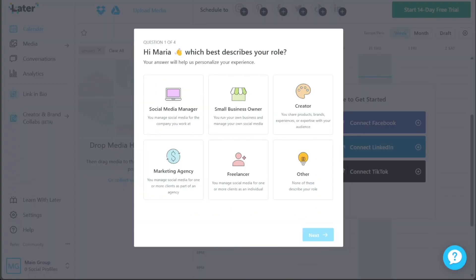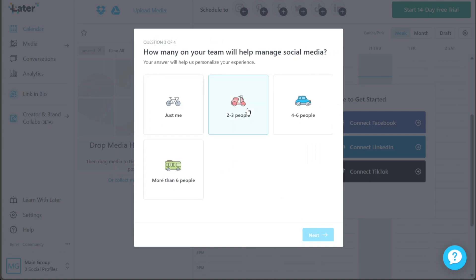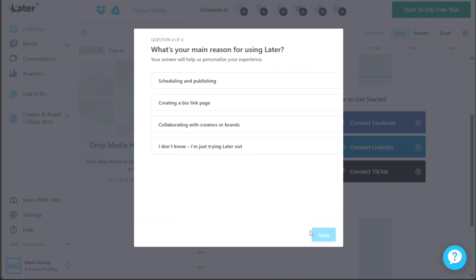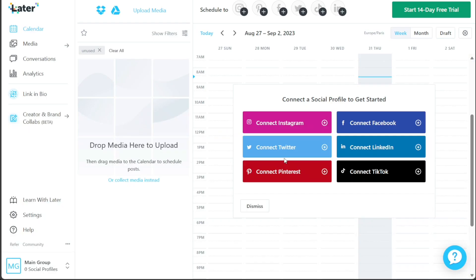After successfully creating your new account, you'll be directed to your account dashboard. However, before you can access it fully, a pop-up window will appear guiding you through the process of personalizing your account. Simply follow the on-screen prompts and personalize your account to your liking. Once you've completed the personalization process, you'll gain full access to your account dashboard.